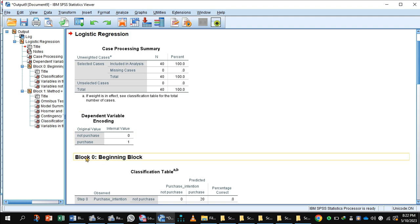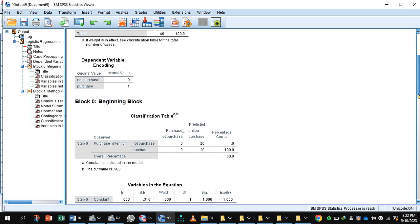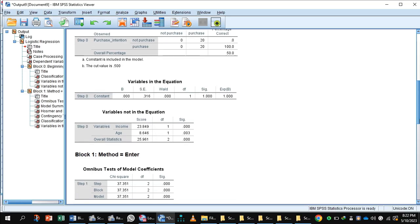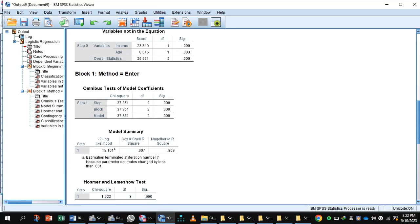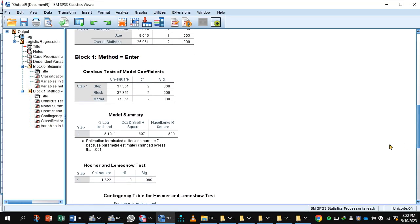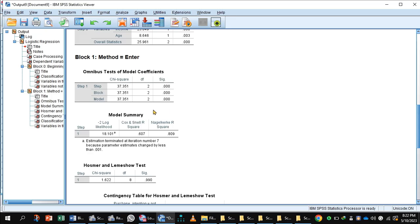This is the beginning Block 0. It means null model, no variables are entered in the equation. Moving forward, this is Block 1. Variables enter in the equation, and omnibus test of model coefficients indicates significant value, and this is good. It means this is a good model.